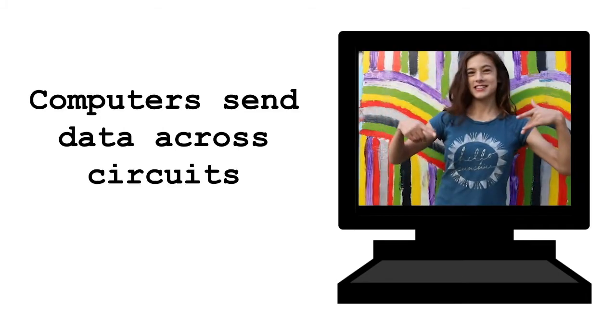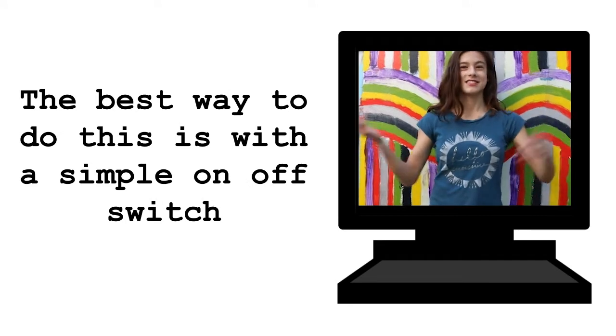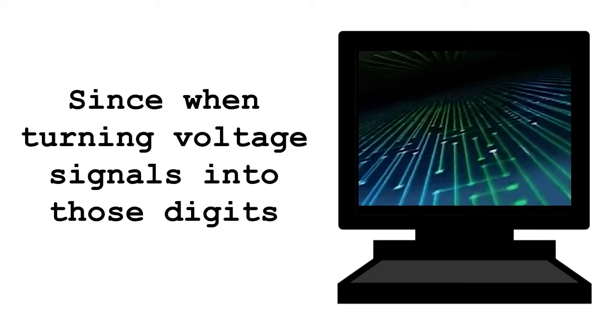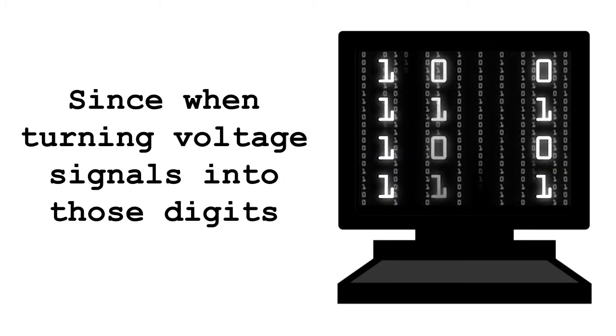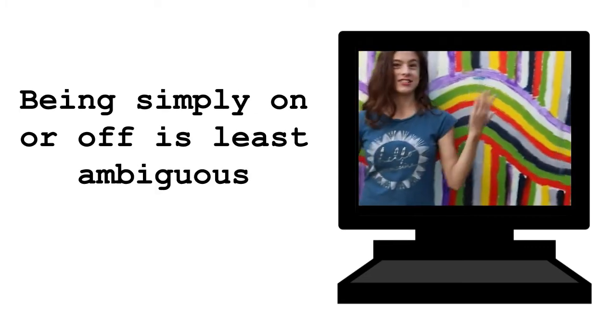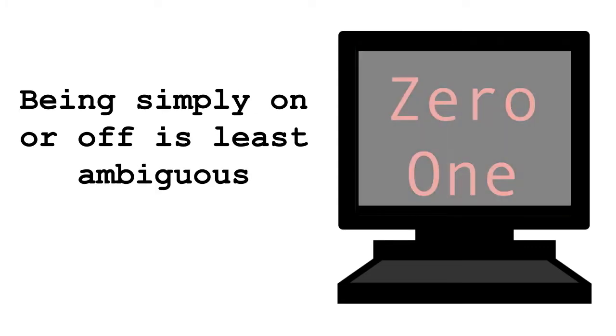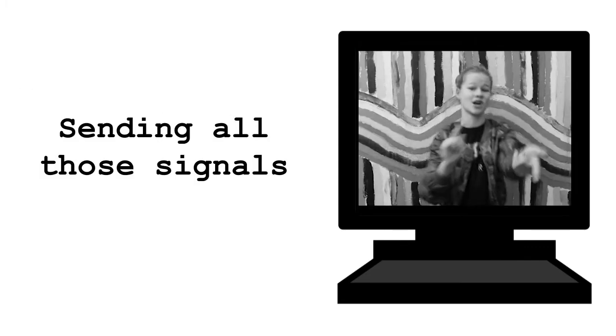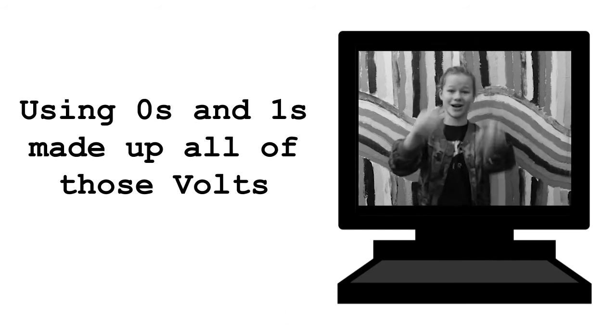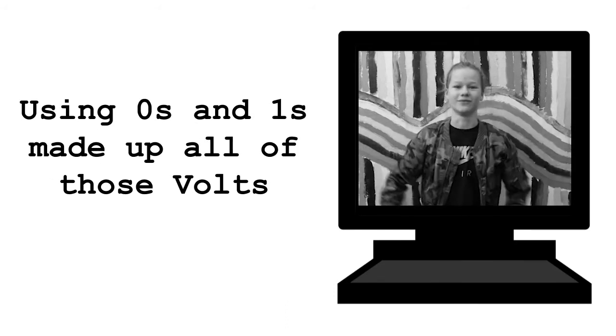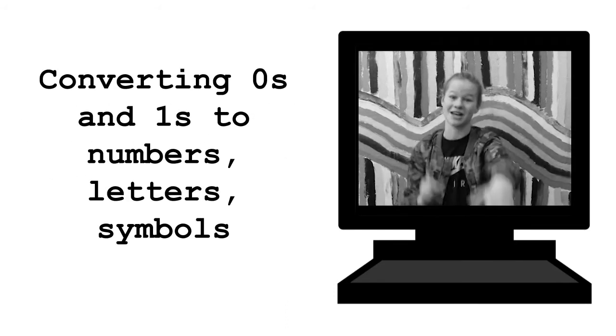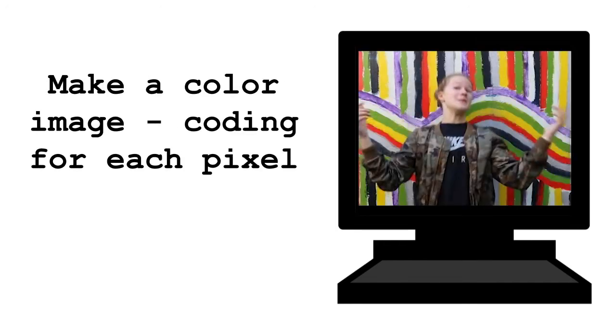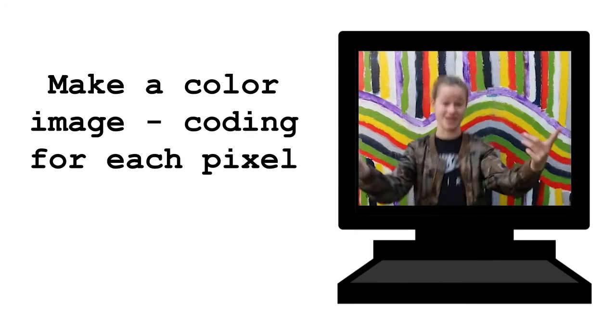Computers send data across circuits. The best way to do this is with a simple on-off switch. Since when turning voltage signals into those digits, being simply on or off is least ambiguous. 0, 1, sending all those signals. Using 0s and 1s made up of all of those volts. Converting 0s and 1s to numbers, letters, symbols. Make a color image. Coding for each pixel.